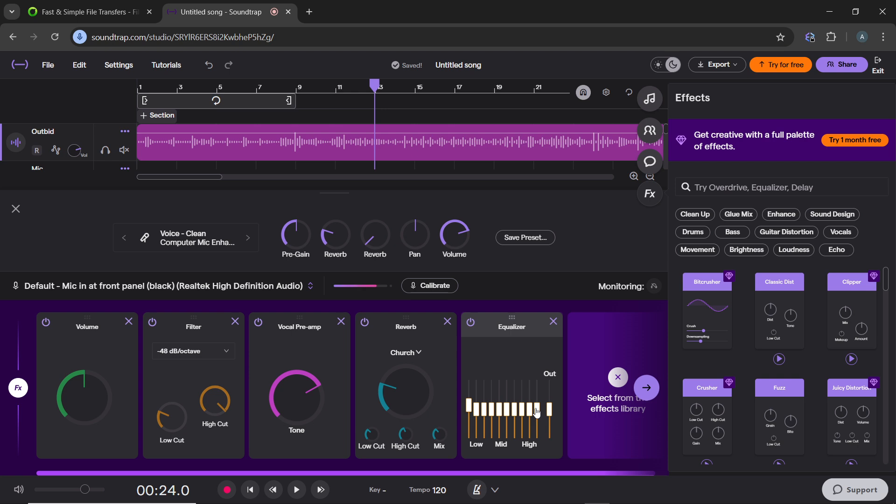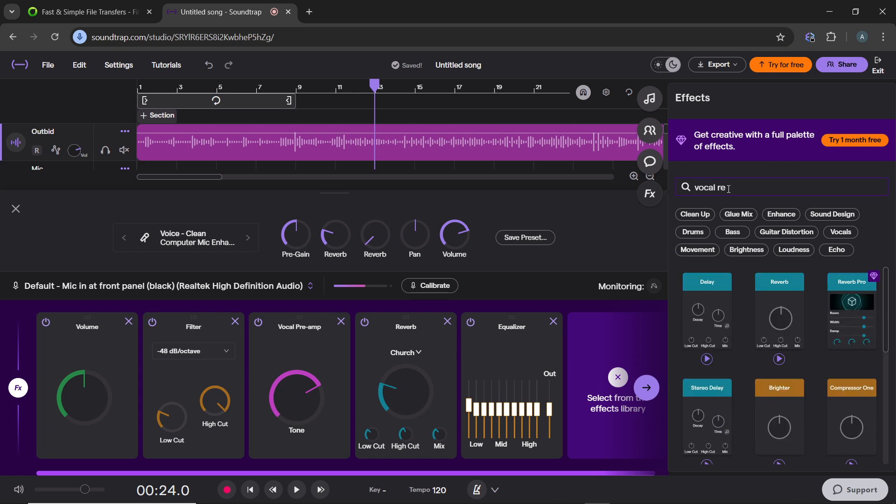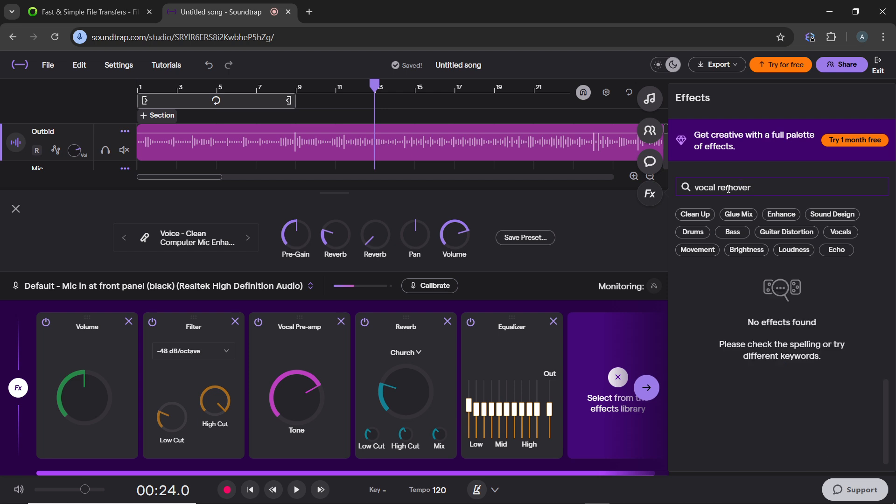Also, you can use a vocal remover which is optional. If you want to isolate vocals for purposes like karaoke or remixing, Soundtrap offers some built-in tools that can attempt to reduce other instruments or background sound. So select vocal remover if available from the effects menu. Let's see if that is available for vocal remover. Oh, that's not available. If it's available, then that's pretty much going to help.